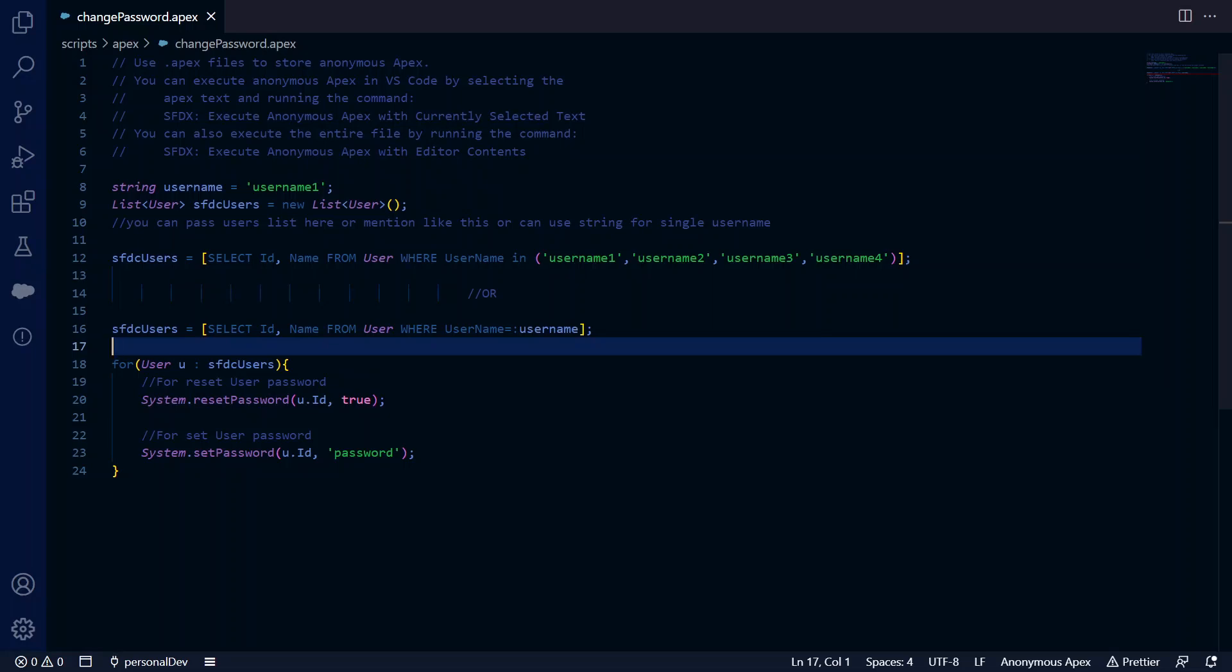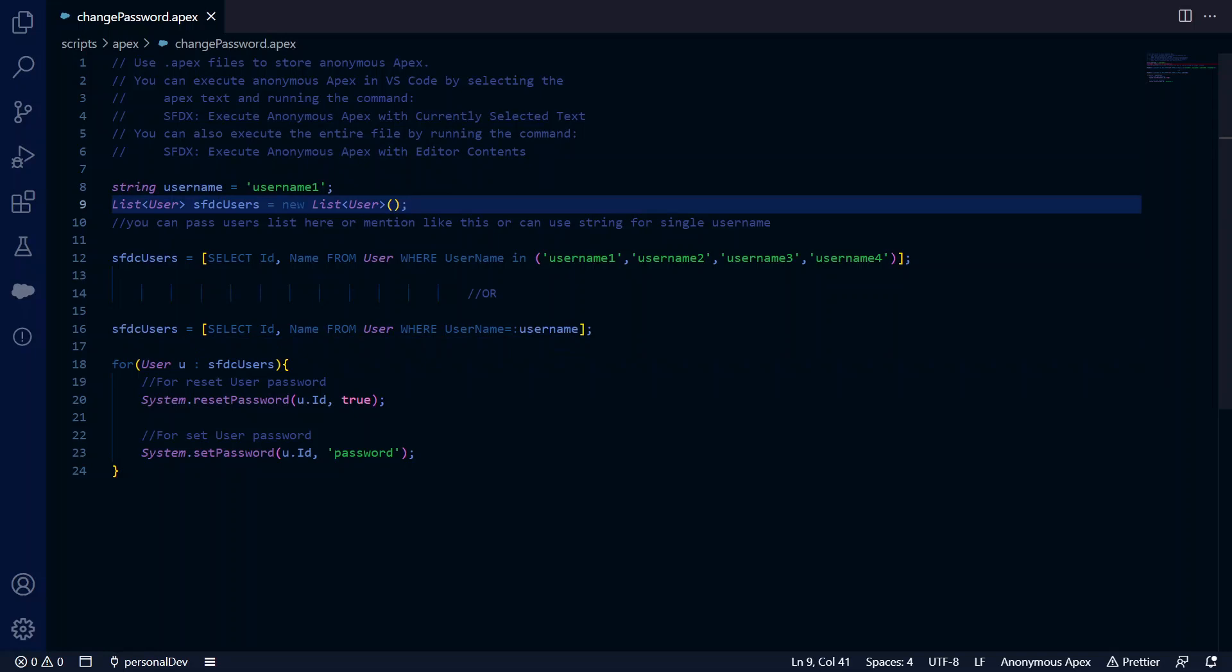Hello everyone. In this video we'll see how we can reset or change passwords in Salesforce using Apex. As you can see, I have created a list of users, and there are two methods